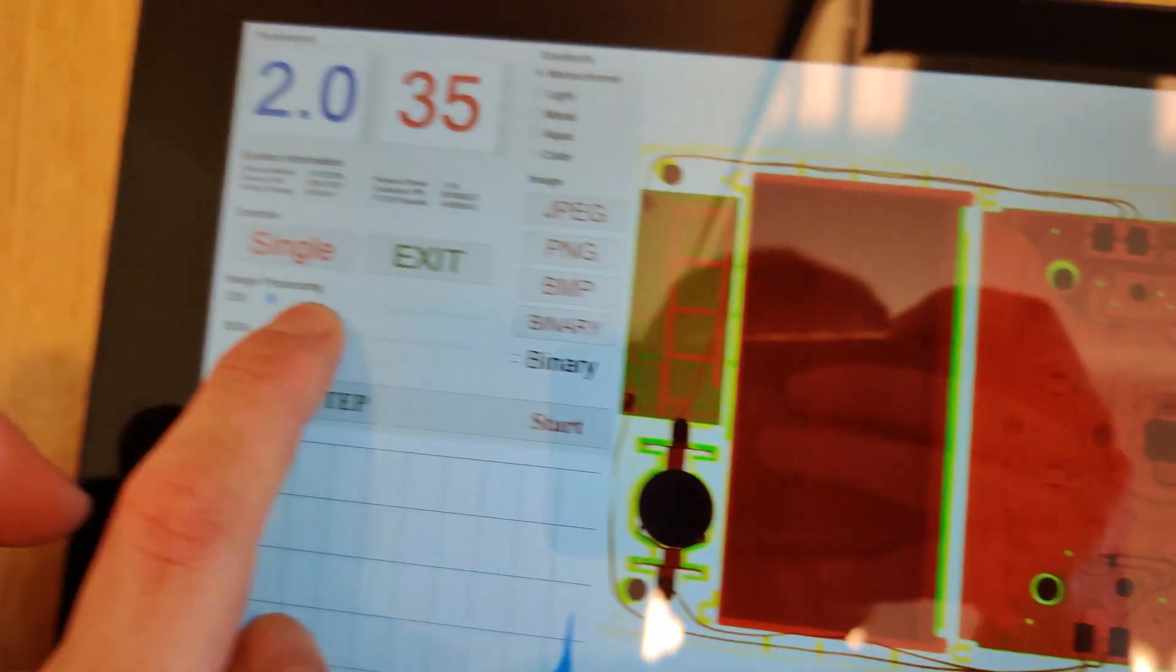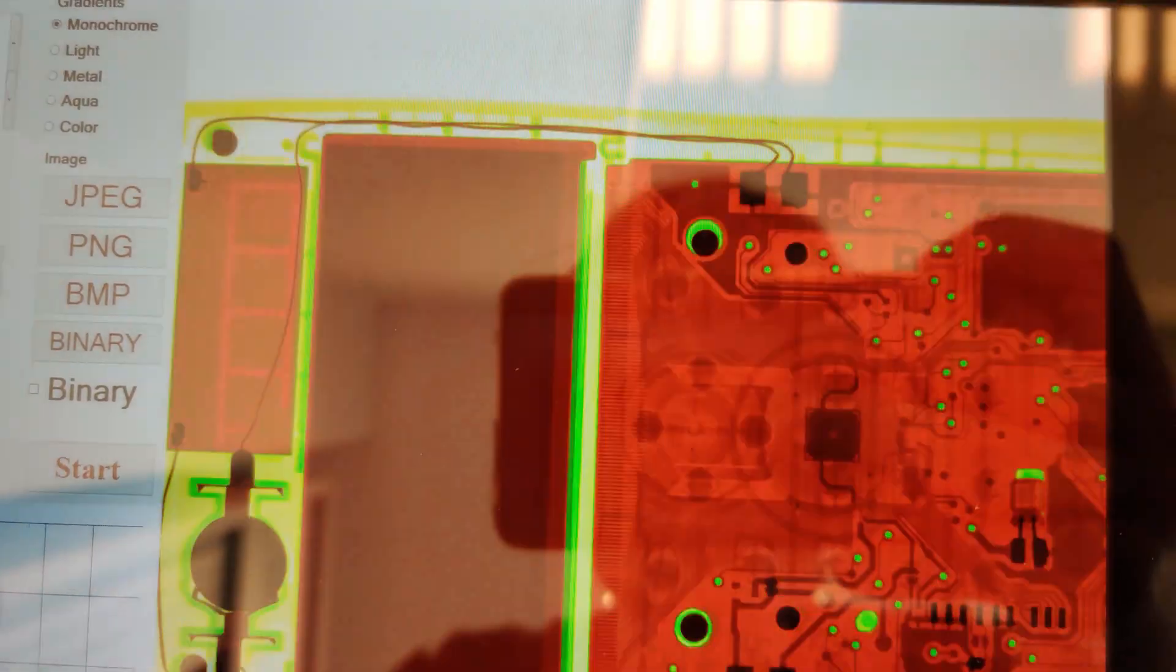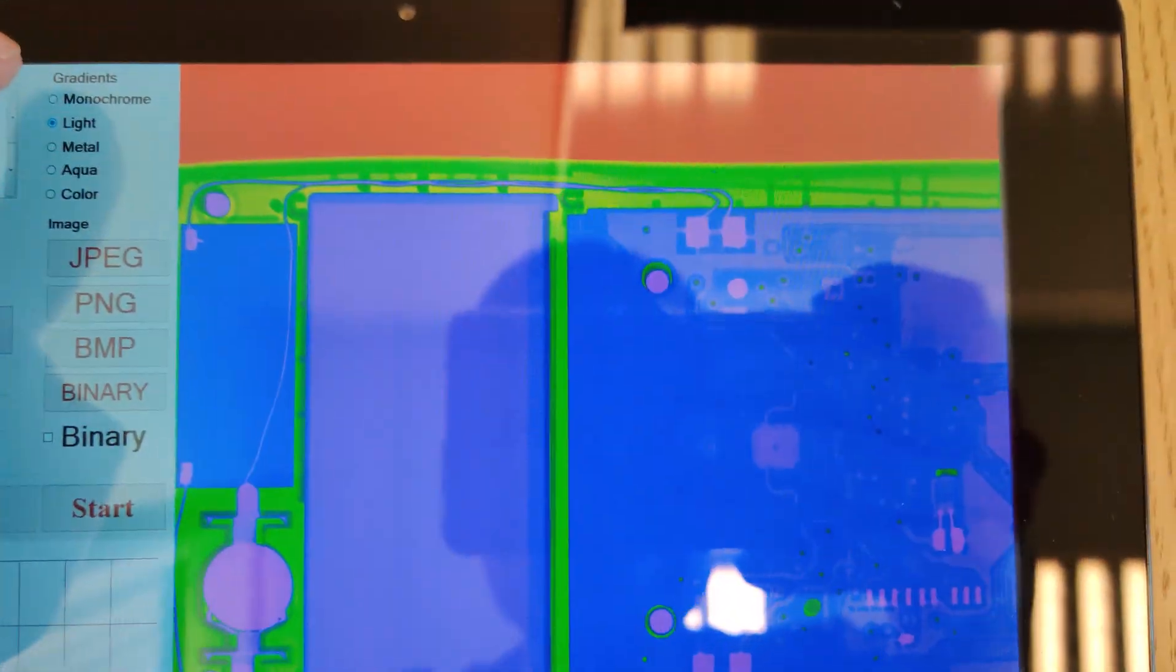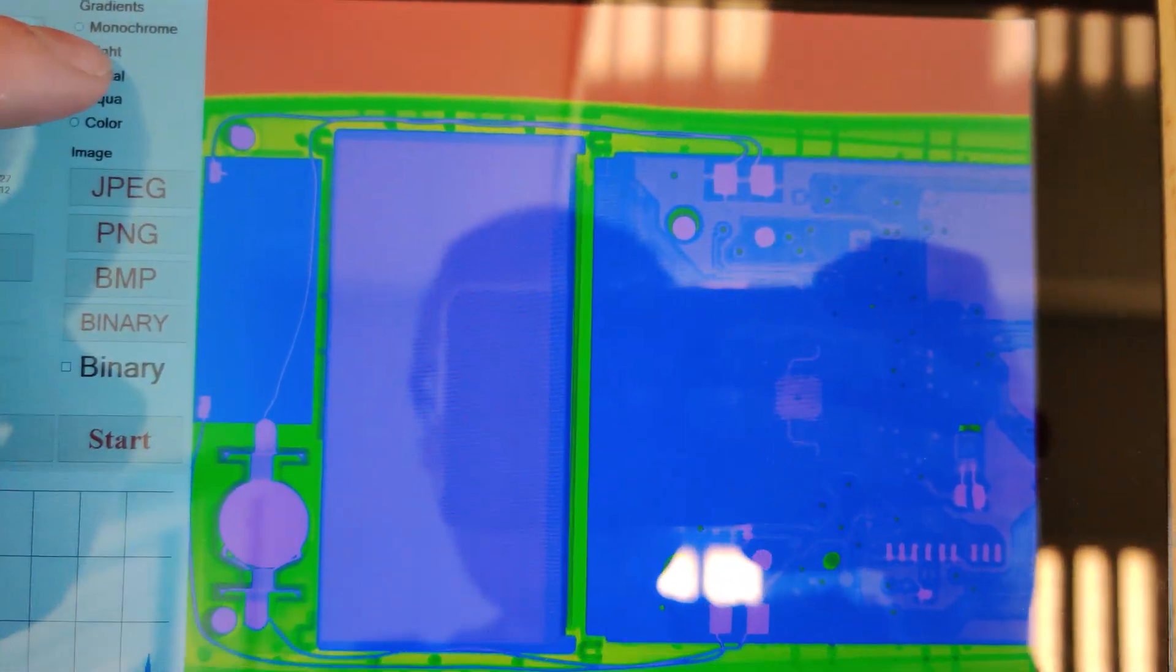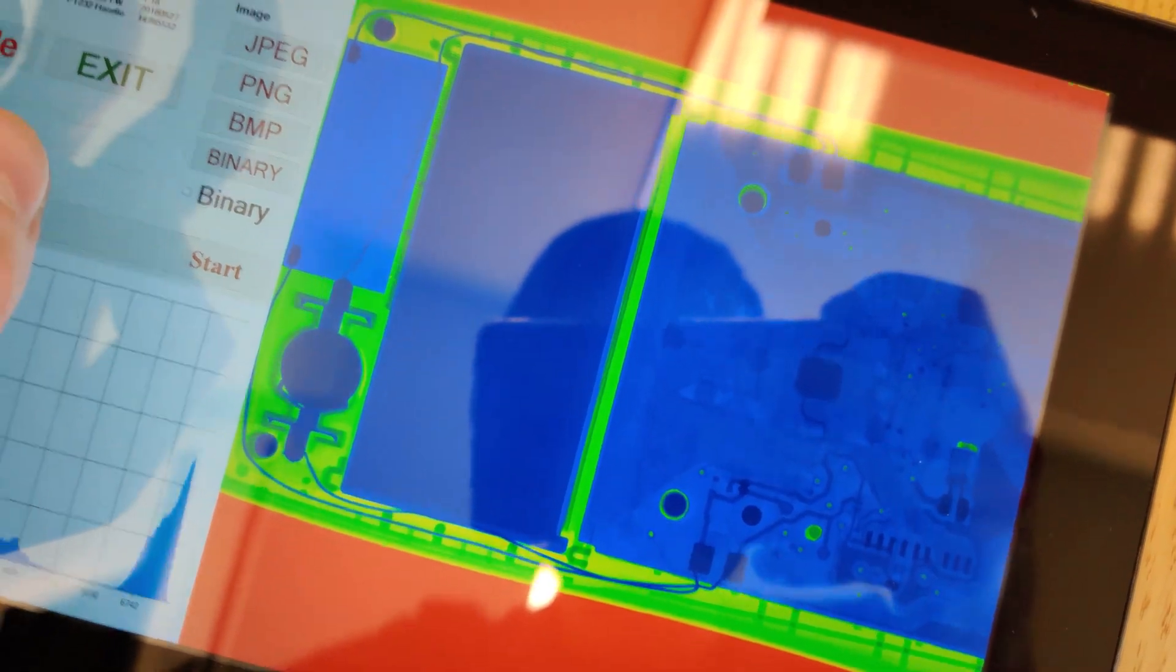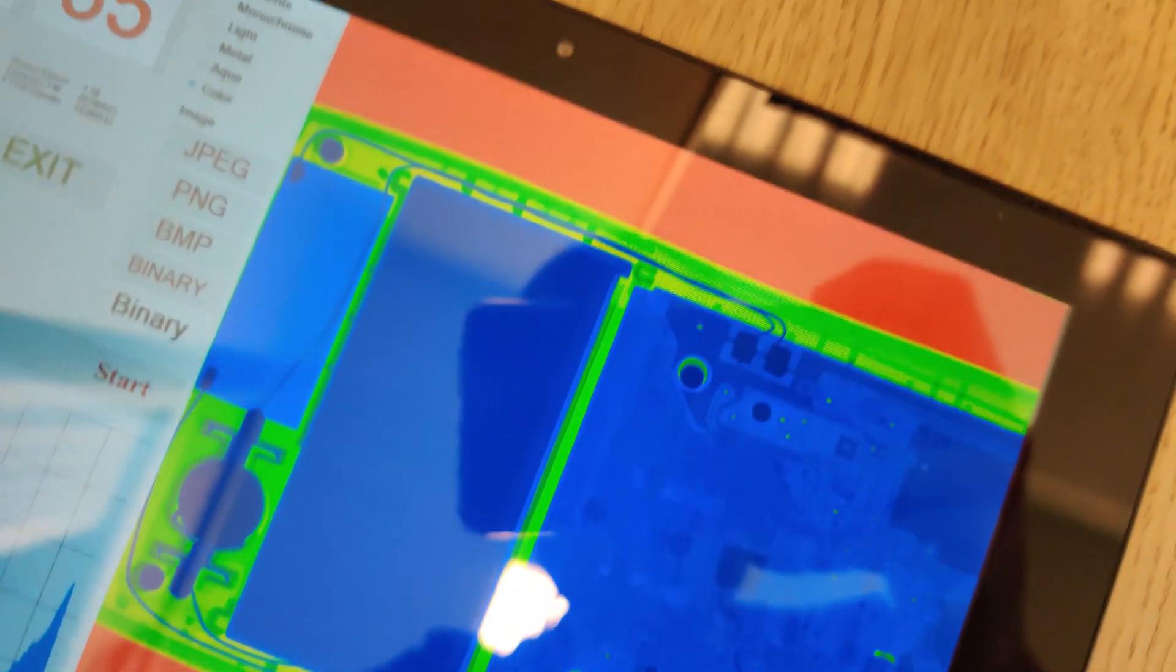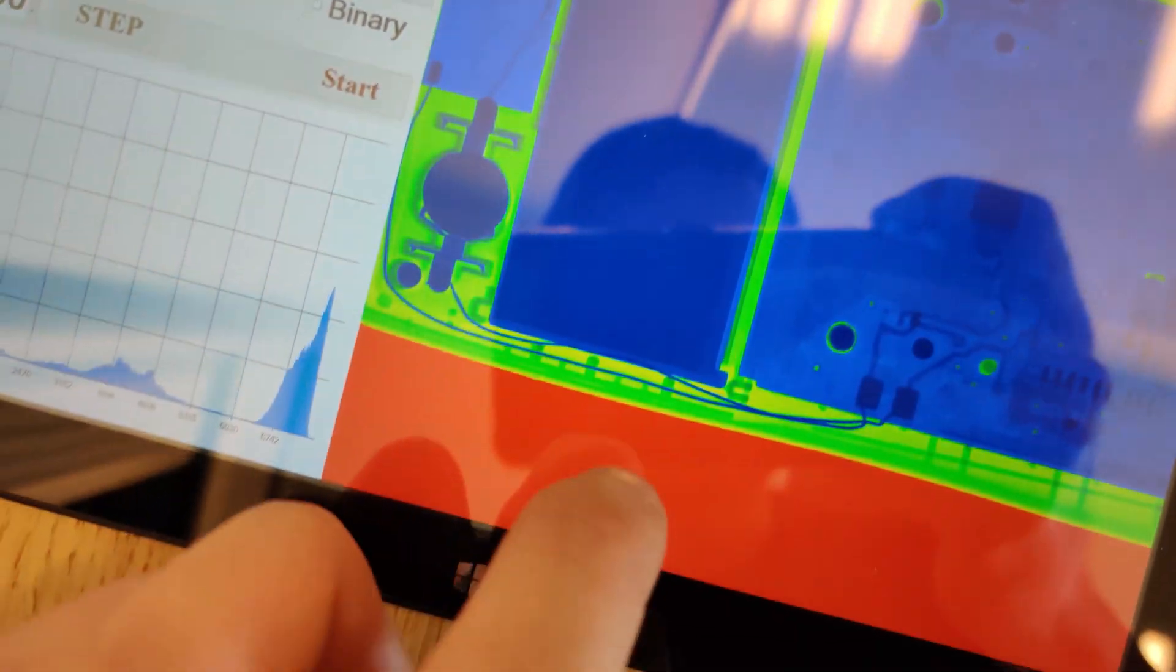We can also change the palette. This is light, this is called metal - it's like flare cameras or something like that. We have aqua.